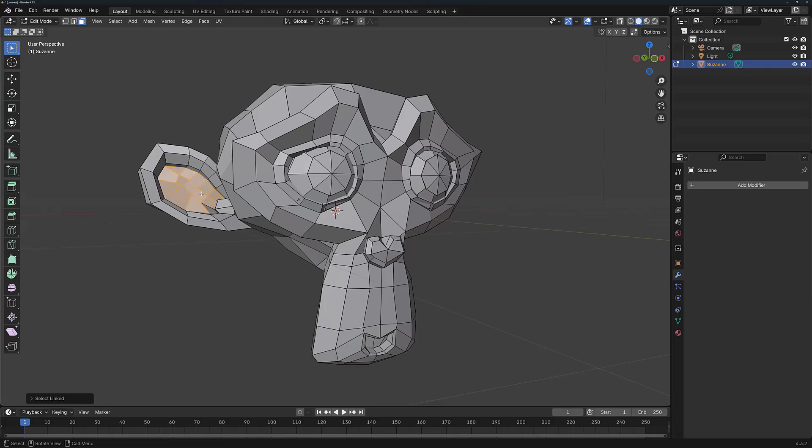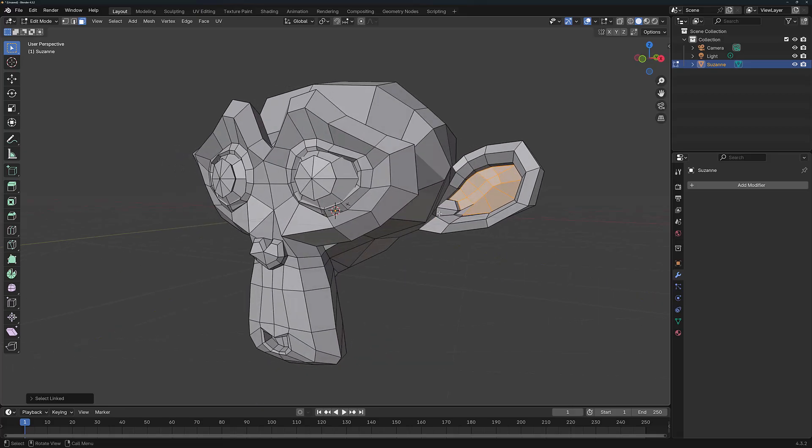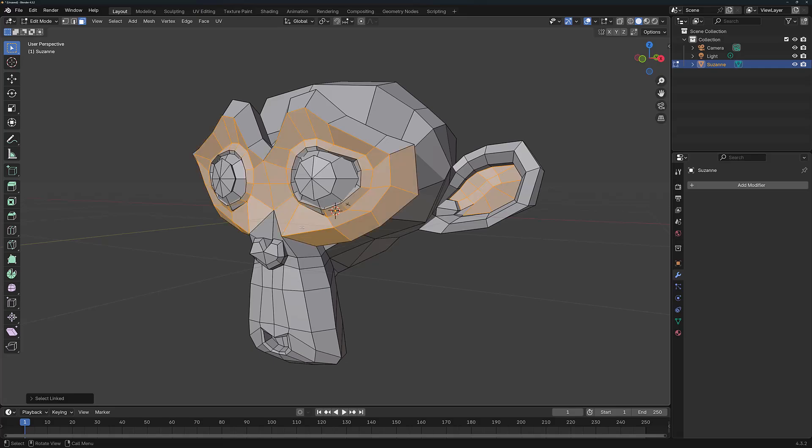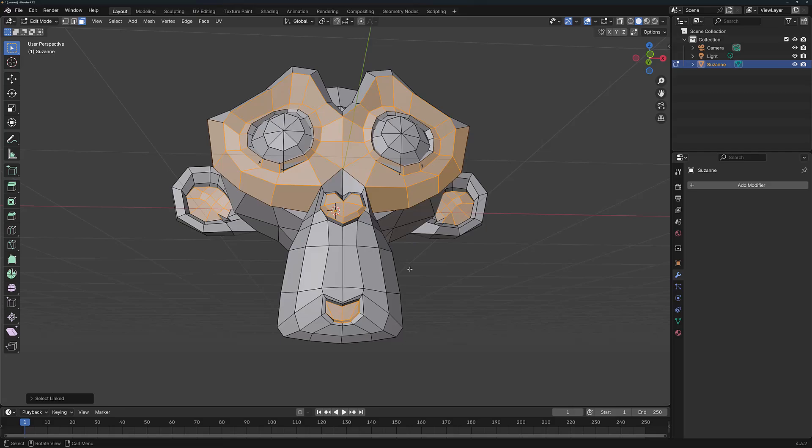So for example, we could select the inner ear on both sides and do whatever we want with that geometry. I can press the L key to select the eye area of the face. I could select areas of the nose and all of this I'm able to do based on the angle limits that I set for the Edge Split modifier.